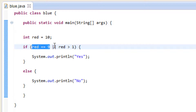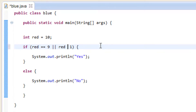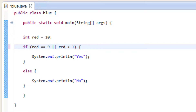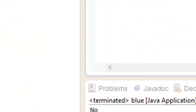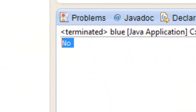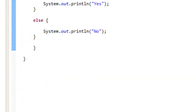Now let's make them both false. Let's make this a less than symbol, so now both of them are false and it should print out false. Let's hit play — and it printed out no because neither one of them were true.